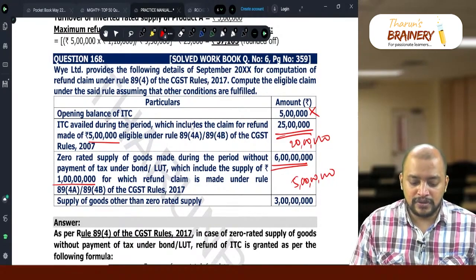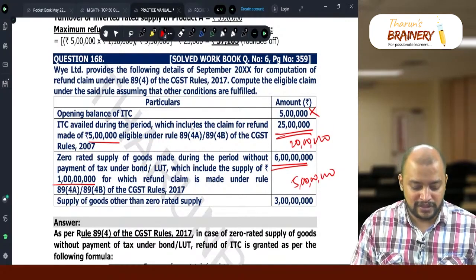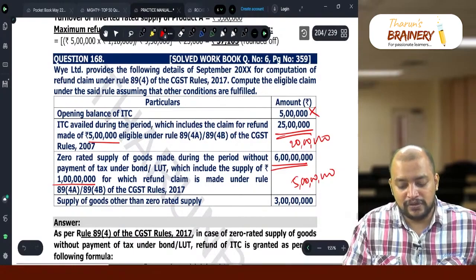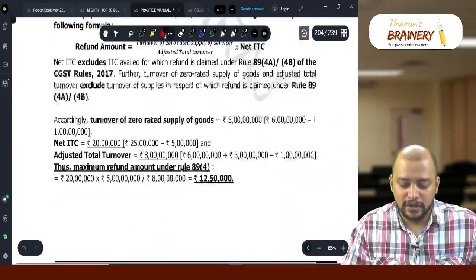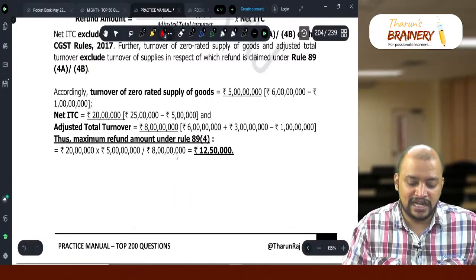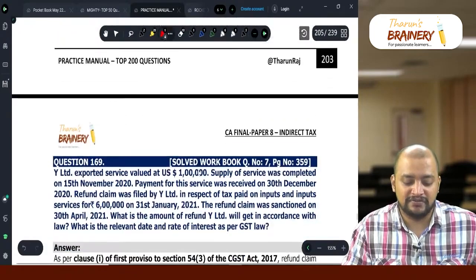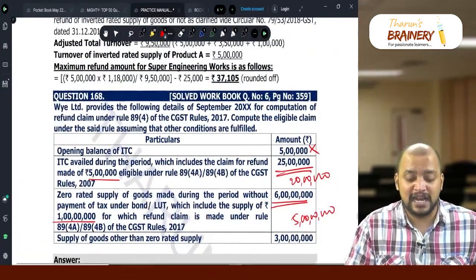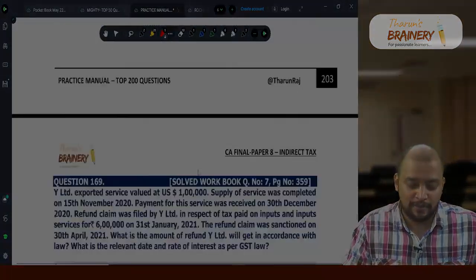So we compute: 20 lakhs multiplied by zero-rated turnover (5 crores) divided by adjusted total turnover. The adjusted total turnover will be 5 plus 3 equals 8 crores. So, 20 lakhs multiplied by 5/8 equals ₹12,50,000 as the eligible refund. This is a straightforward question, but it was included specifically to highlight that the opening balance should not be taken into Net ITC.